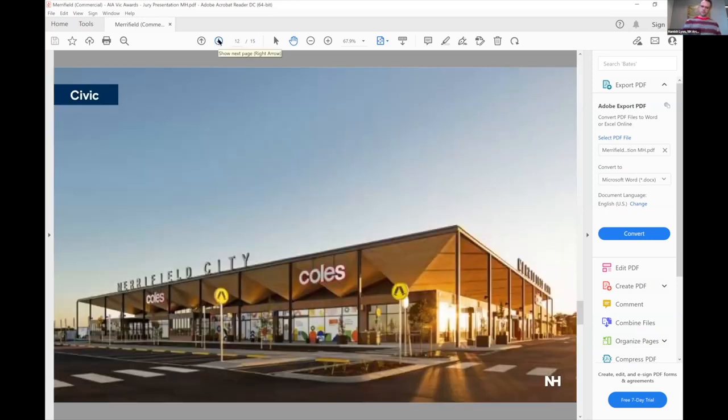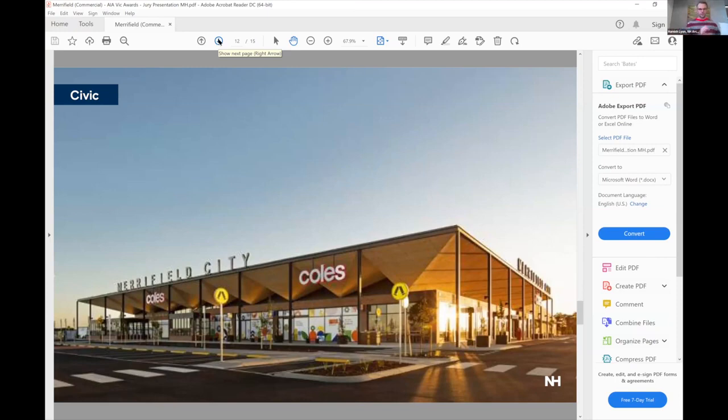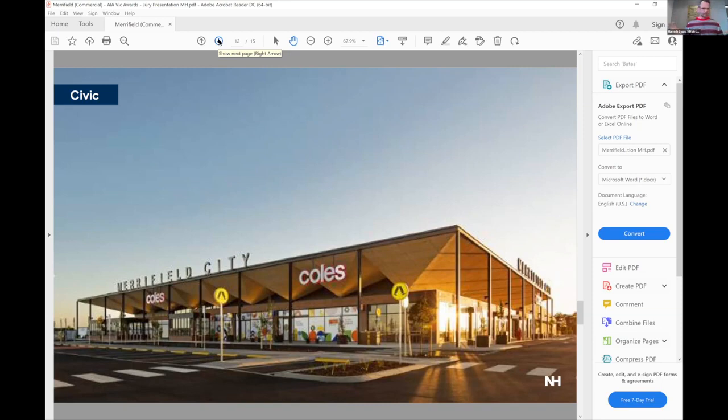The architecture of the building is really a reference to the market topologies that we know, especially in these regional areas—there's sheds, everything is based on a horizontal register. In this case, the roof is really the civic element that we have expressed here in this building.